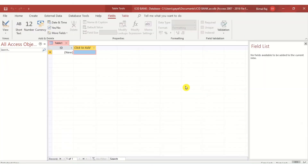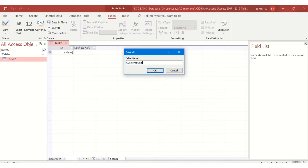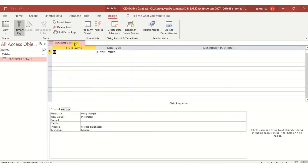The table option appears. I right-click and go to the Design View of this table. I give it the name 'Customer Details' — every bank has customers, so I will store their details. I click OK and the Design View of the table opens with field names and data types.